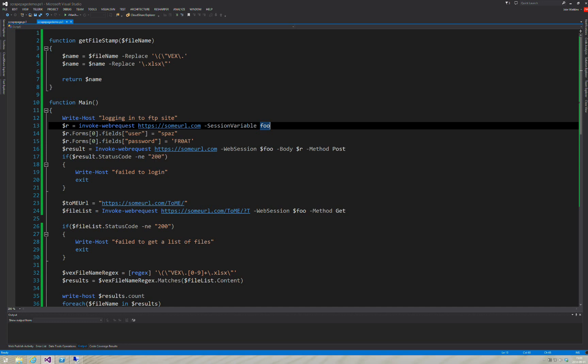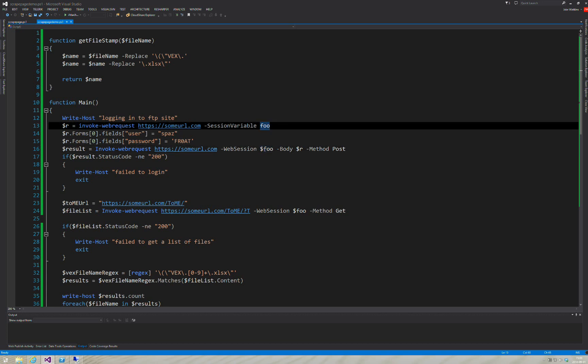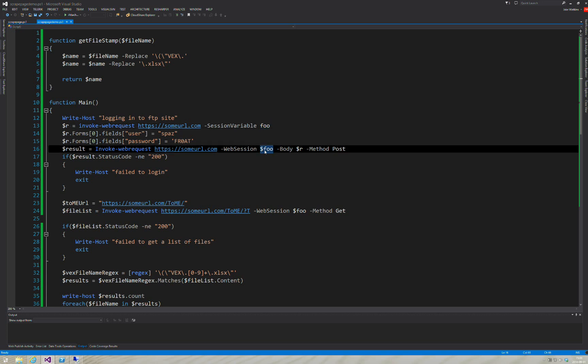After we do that, we invoke WebRequest to the exact same URL, but now we use WebSession, and we give it dollar sign foo. This foo and this foo are the same foo. We pass it dollar sign R as the body, and we tell it it's a post. It pretty much acts like you filled in two text boxes and hit the login button. We check the status code when it comes back and make sure that it's equal to, if it's not equal to 200, meaning success, we just say failed to login, and we bail out the script.